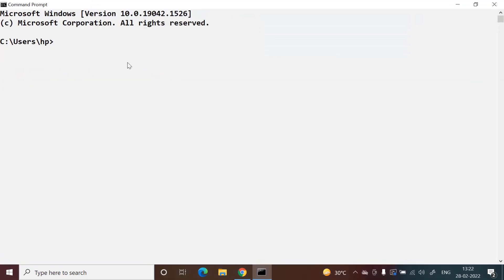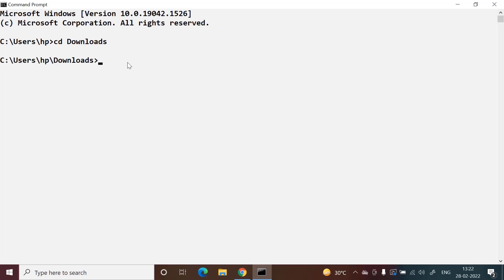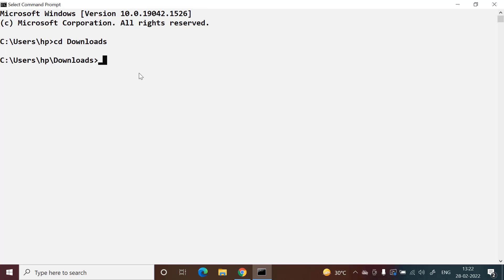First, we will go to the download folder by typing 'cd download' because my key pair has downloaded in the download folder. Now I'm in the download folder directory.